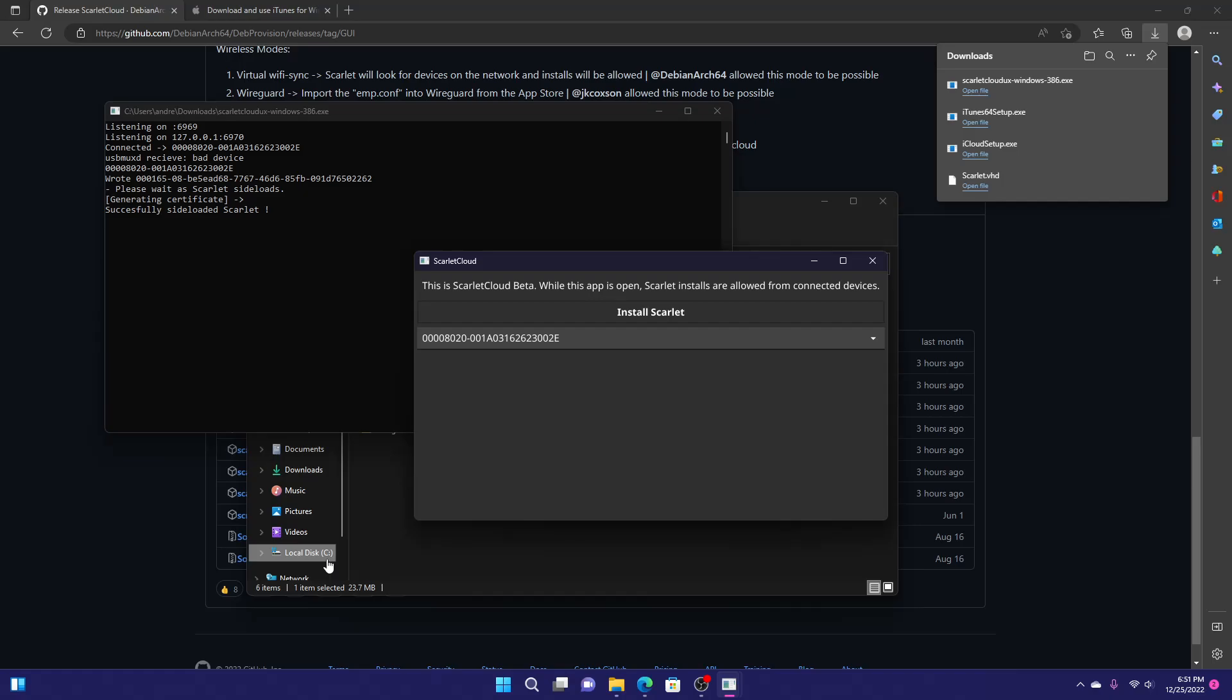All you have to do now is trust it in settings. If you get enable developer mode prompt on your phone, just enable developer mode in the settings app. There you go. Hope you guys enjoyed this video. If you have any questions, make sure to give me a DM on Twitter. I am very responsive on there. Thank you.